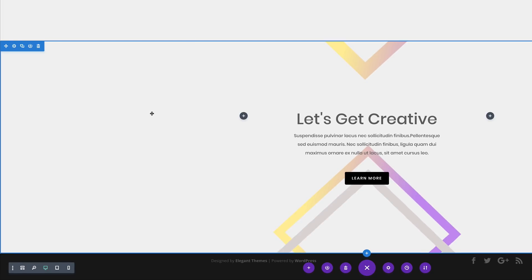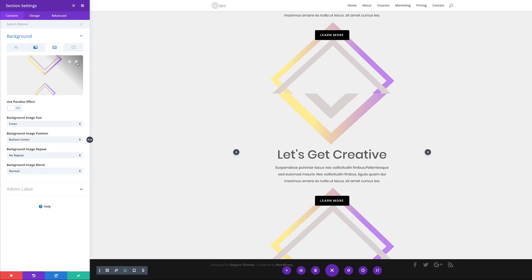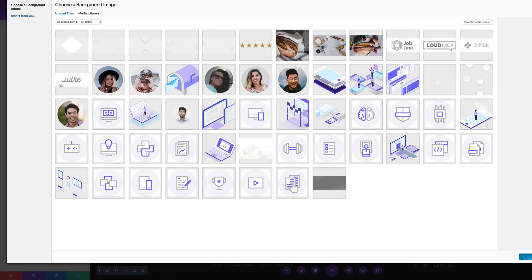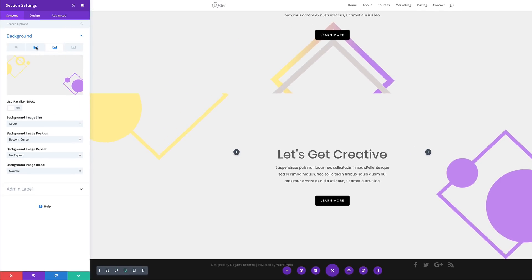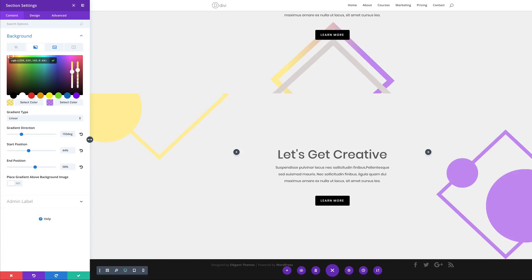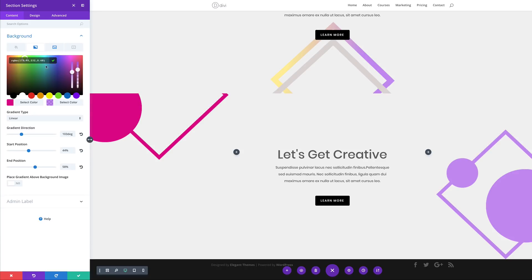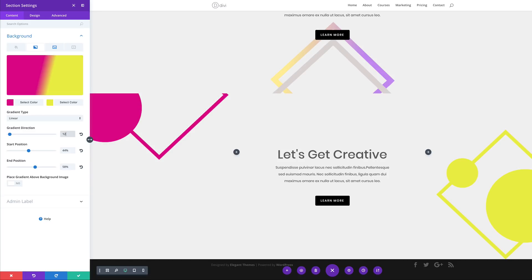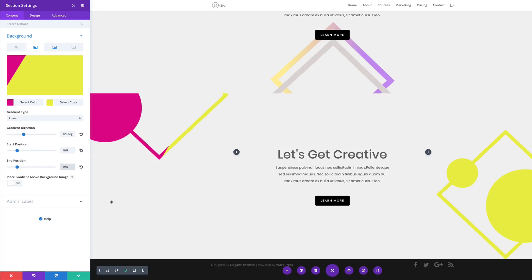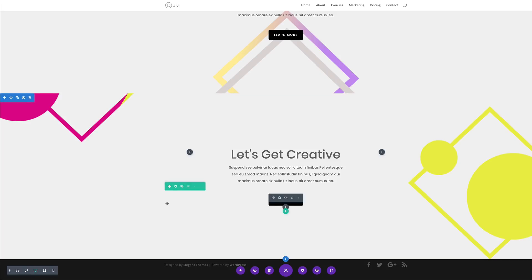Now it's time to design our third example. I'm going to duplicate this section like we did before, then go to section settings and click on Background. I'll delete this background image, click the plus button to add our next one, select it and click Upload an Image. Coming over to the gradient tab, I'll click the first color and paste it in, add the second color and paste it. The gradient type is fine at Linear, and the gradient direction needs to be set to 120 degrees. The start position needs to be 19 and end position 19. That's our design — I'll save and move on to the next one.